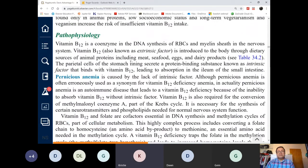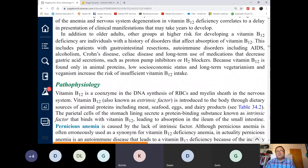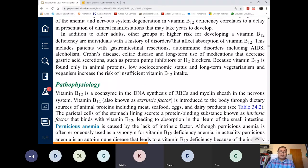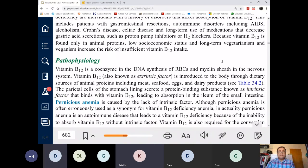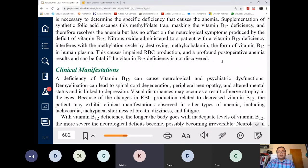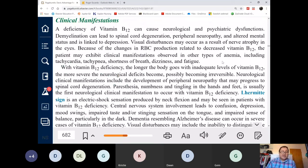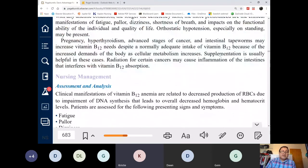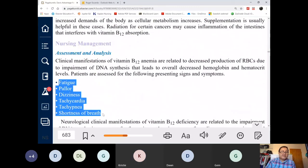Other autoimmune disorders — beyond AIDS — that can cause vitamin B12 deficiency? Crohn's is a major one, and celiac disease is another. The signs and symptoms for B12 deficiency anemia are really no different from general anemia. So far, we've seen the smooth, red, beefy tongue in iron deficiency anemia and the spoon-shaped fingernails, but B12 deficiency signs and symptoms are the same as all other types of anemia.